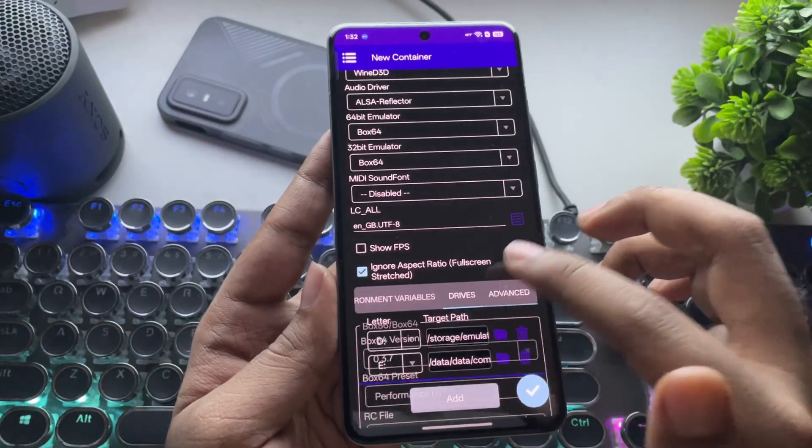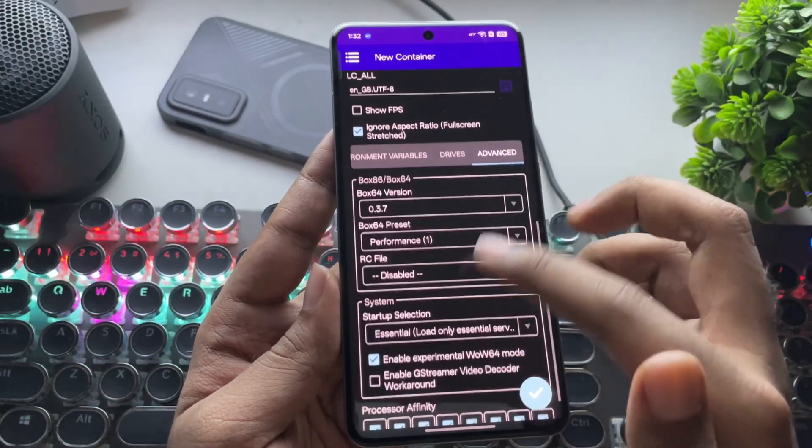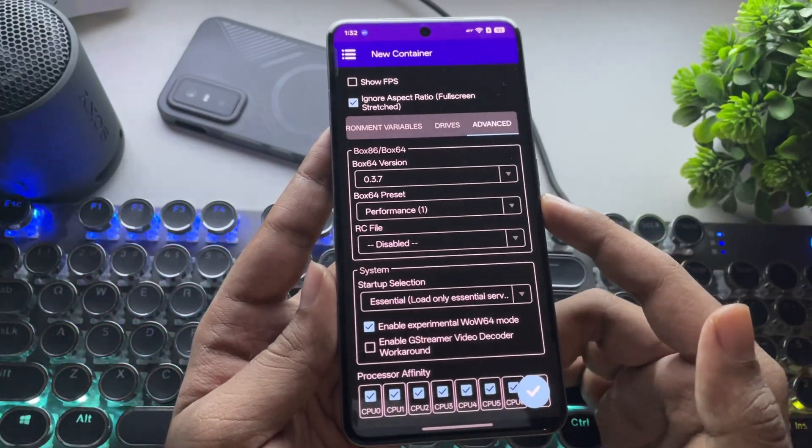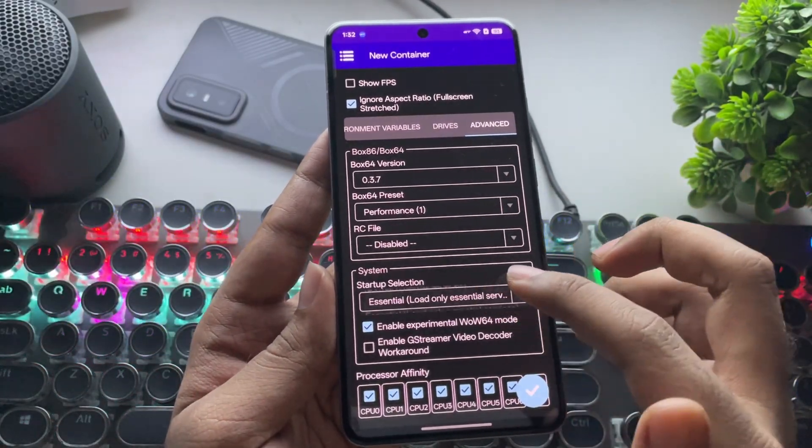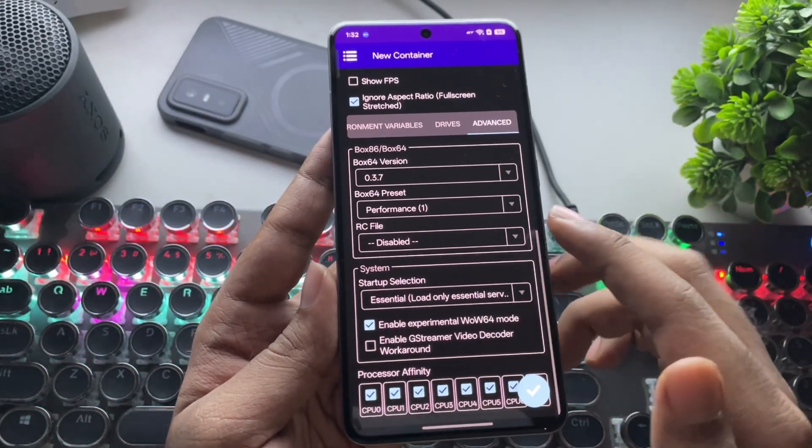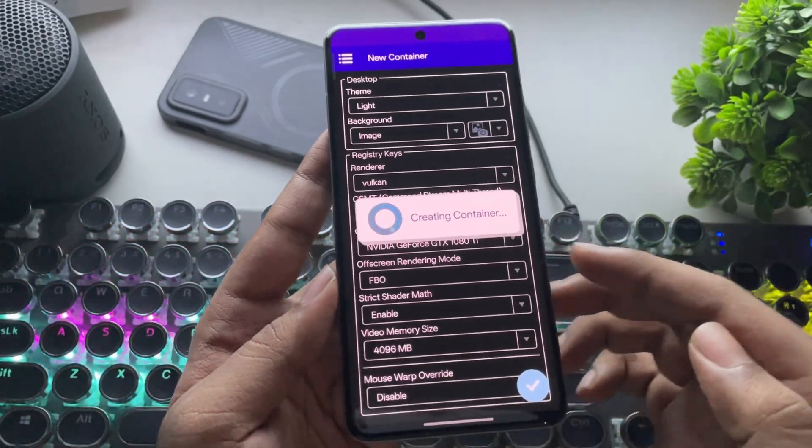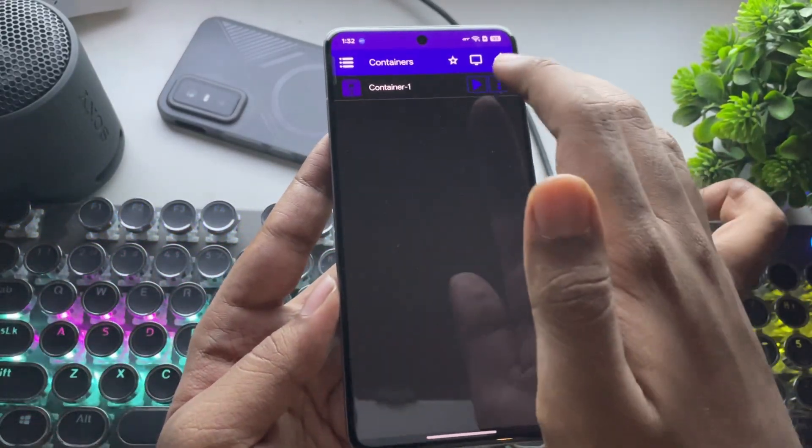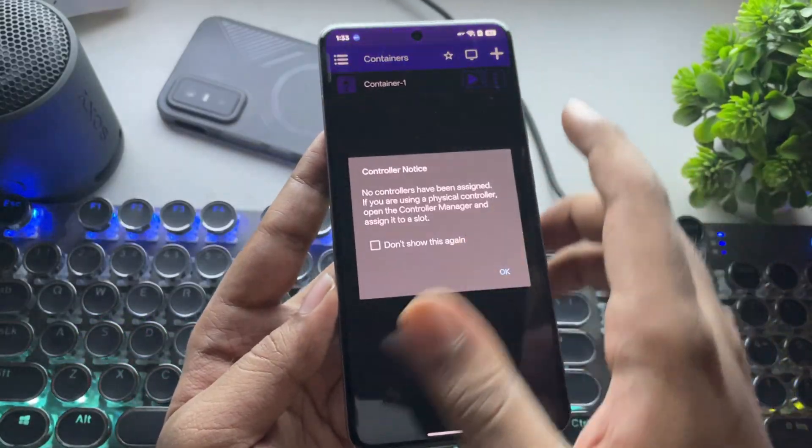Set Video Memory to 2 to 4 GB. Now go to Advanced. Apply the Custom Box 64 preset we created earlier, and set Startup Selection to Essential. Save the Container. Let's boot the Container.